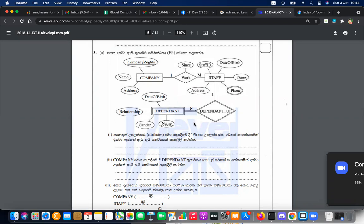Good morning. If you want to talk about it, you will be able to talk about it as a weak entity. If you want to talk about it, you will be able to talk about it as a dependent. If you want to talk about it, you will be able to talk about it as a staff ID.